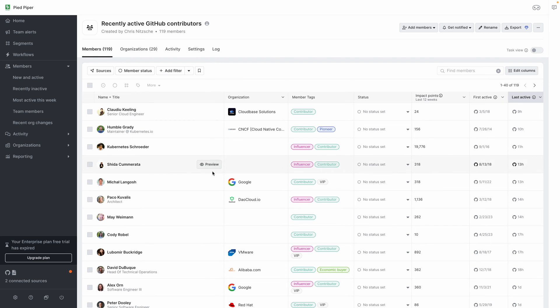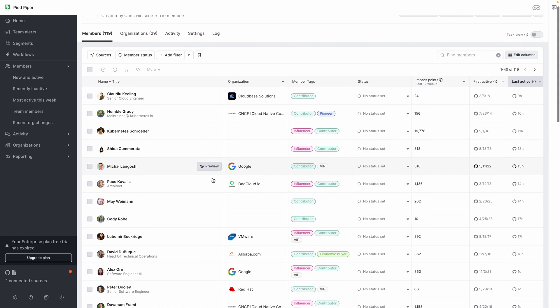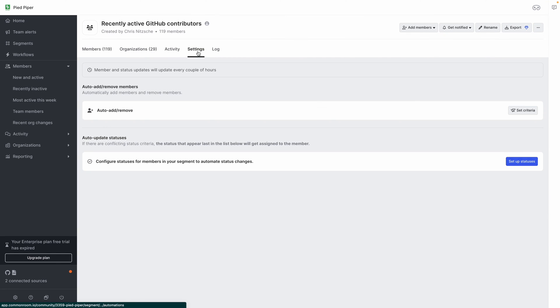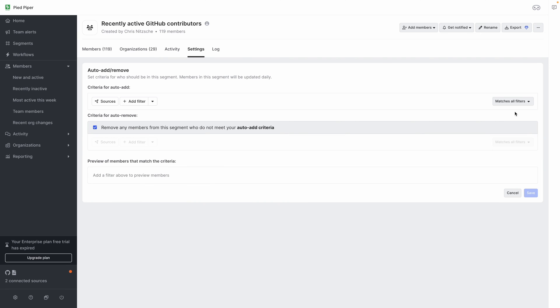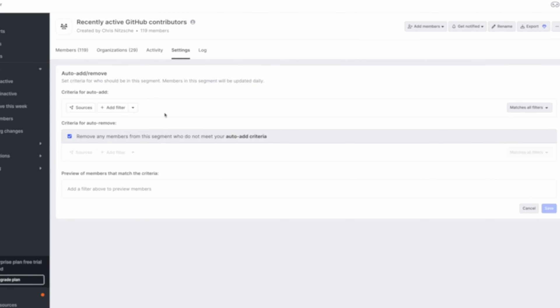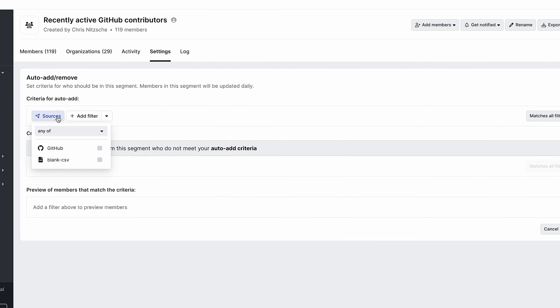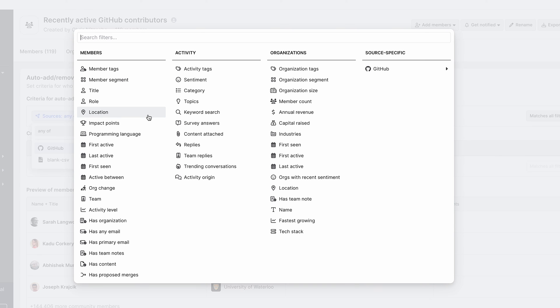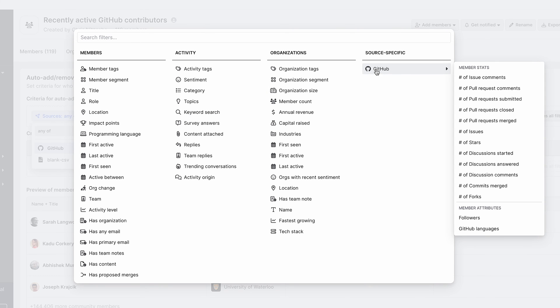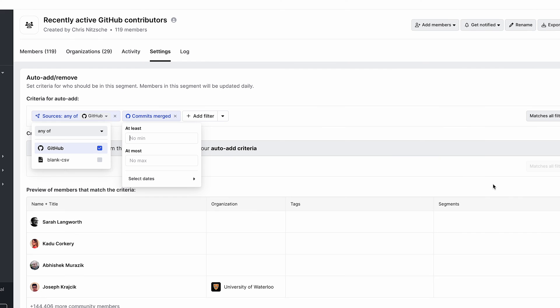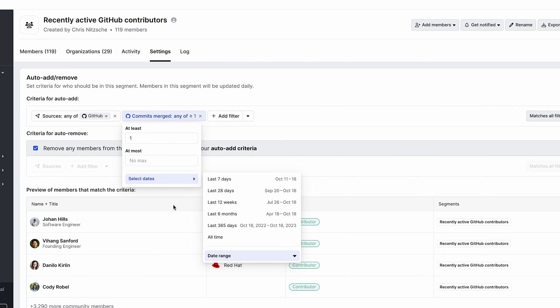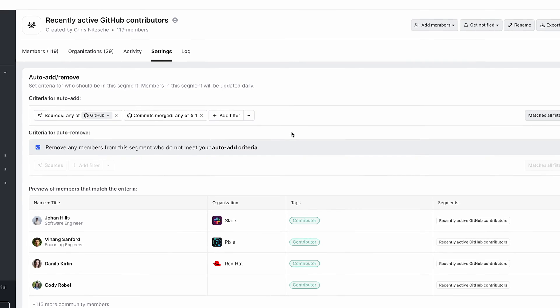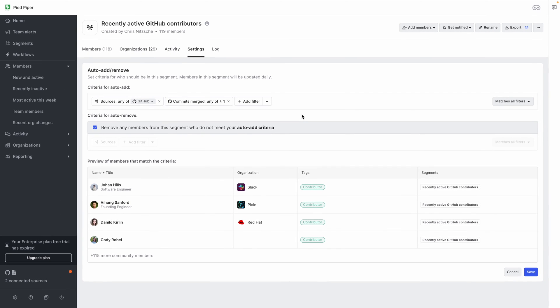So to do that, you can open the segment and go to the settings and select the auto add criteria. So from here, we can specify the same criteria for users who have made at least one commit within the last six months or any other more specific criteria that suits your needs. And now as people make commits to your GitHub repo, Common Room will automatically add those members to this segment.